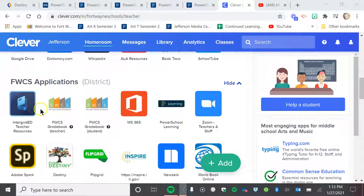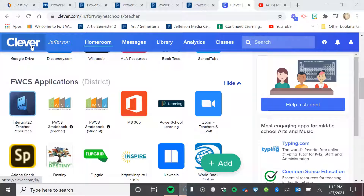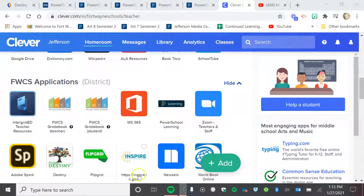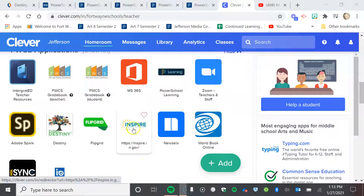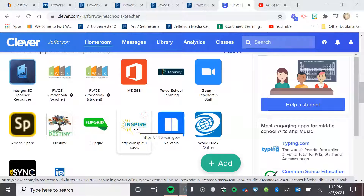So you will want to open Clever on your school computer. That's where I am now. Mine looks a little different from yours, but you still have the same applications, just maybe not as many. So we're going to go under FWCS applications and then if you'll look right beside Flipgrid, there should be one that says Inspire.